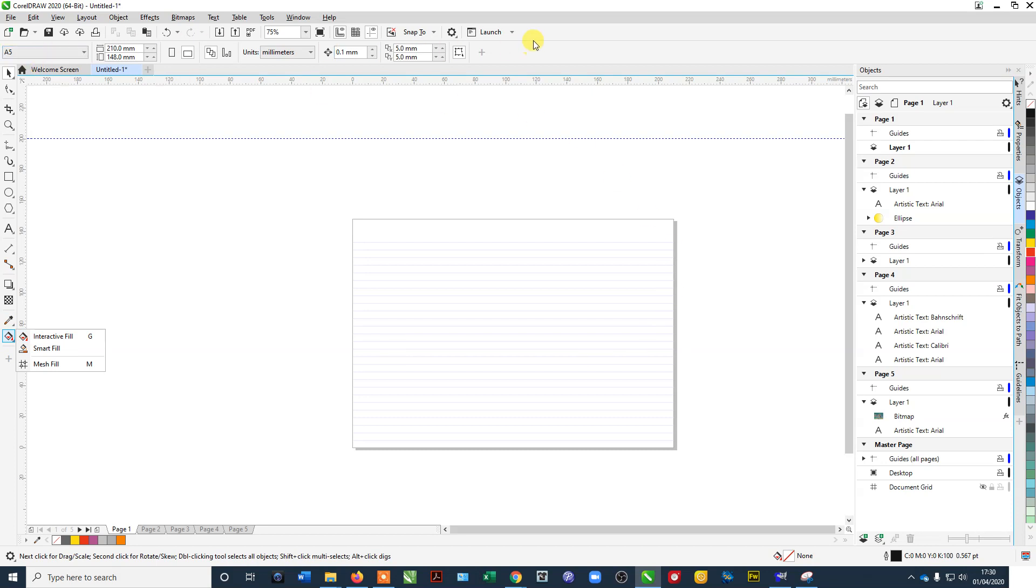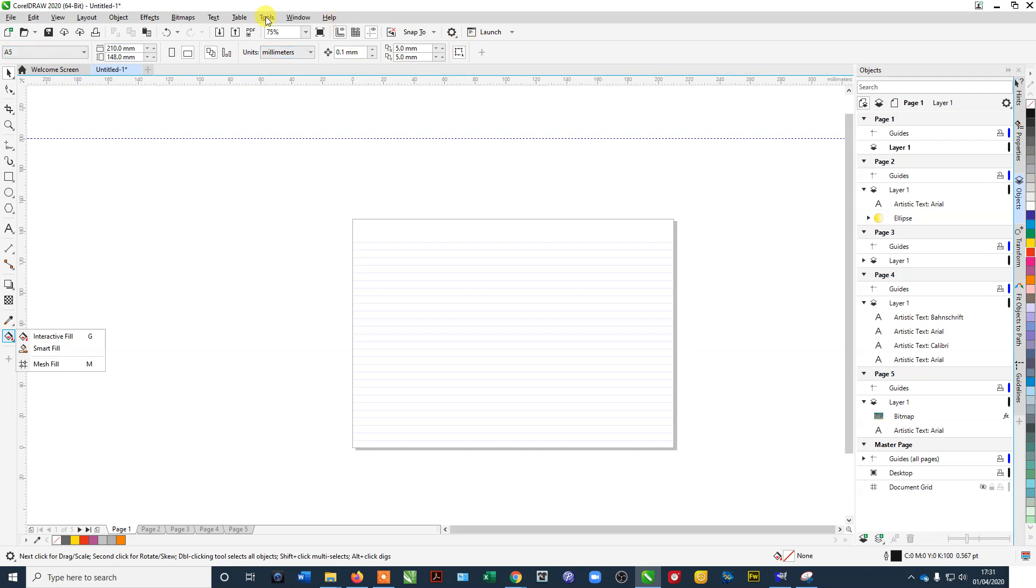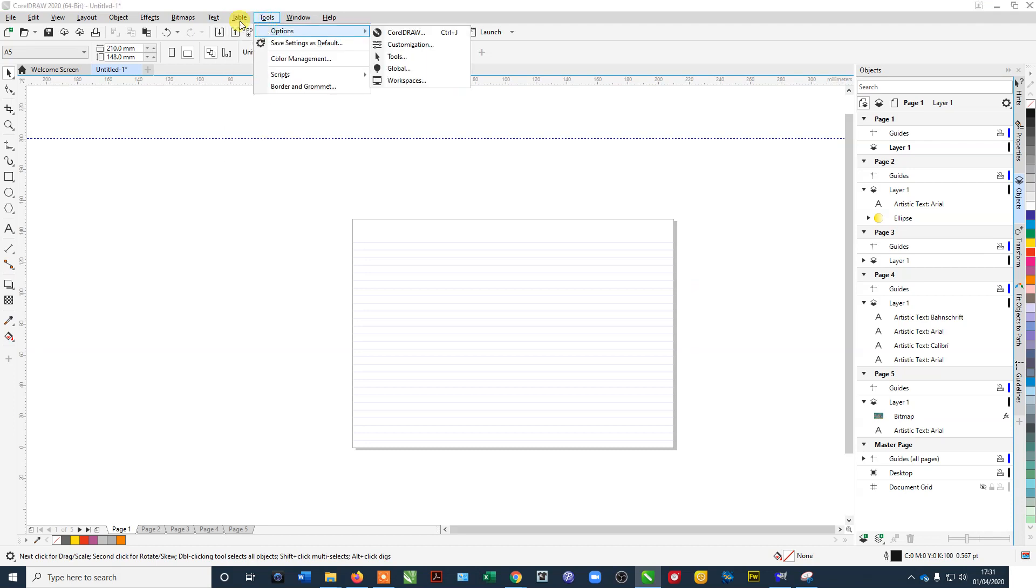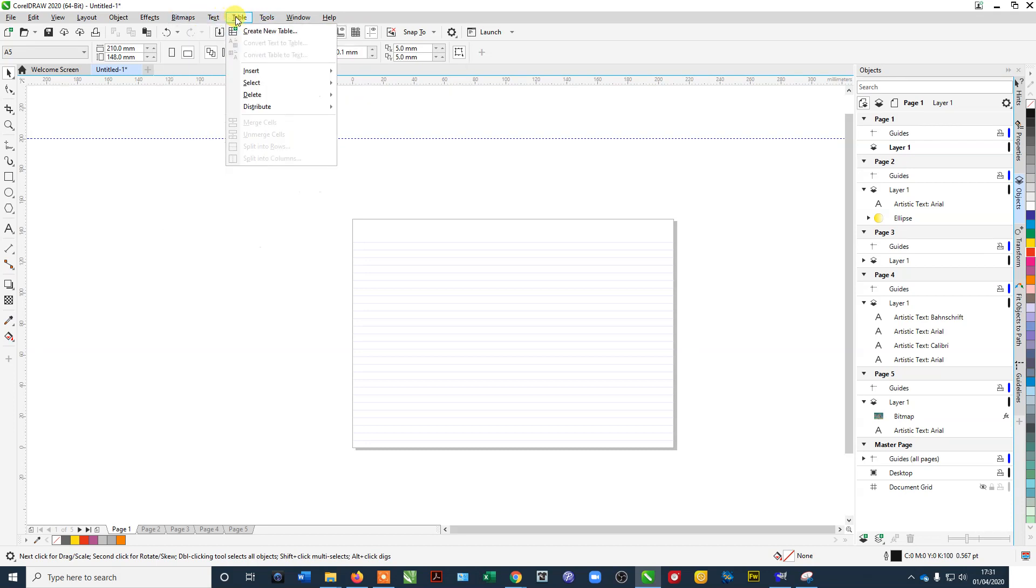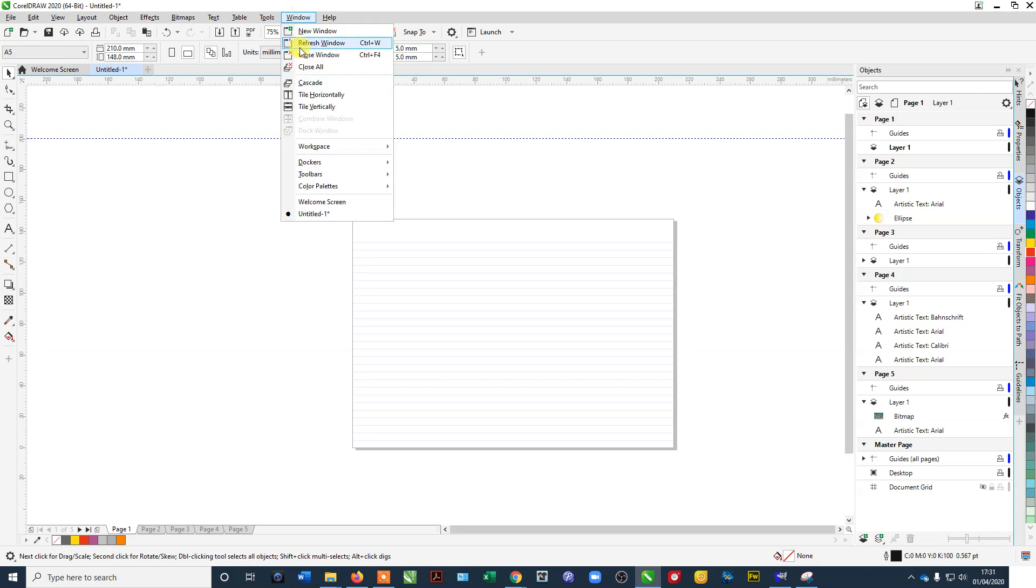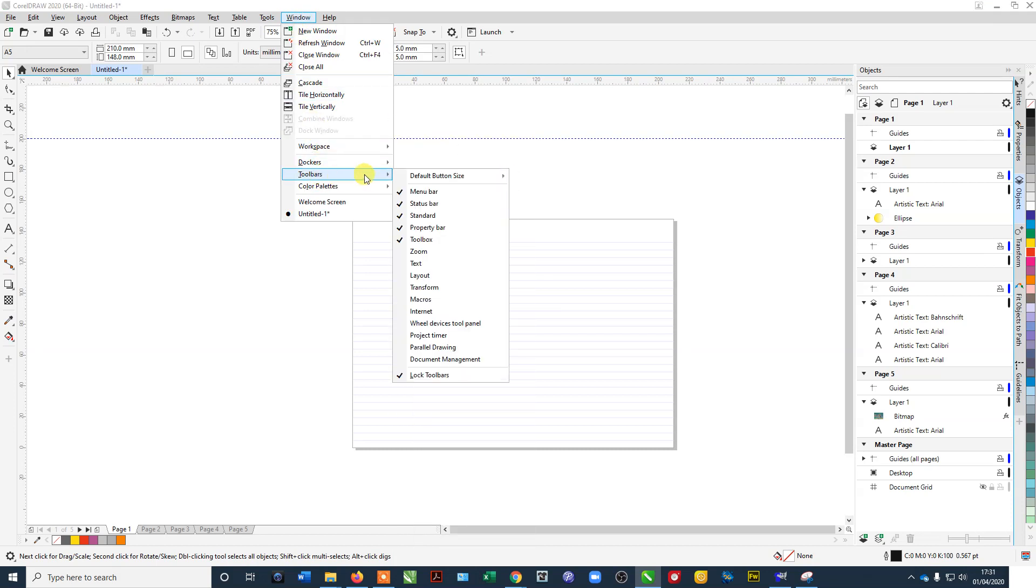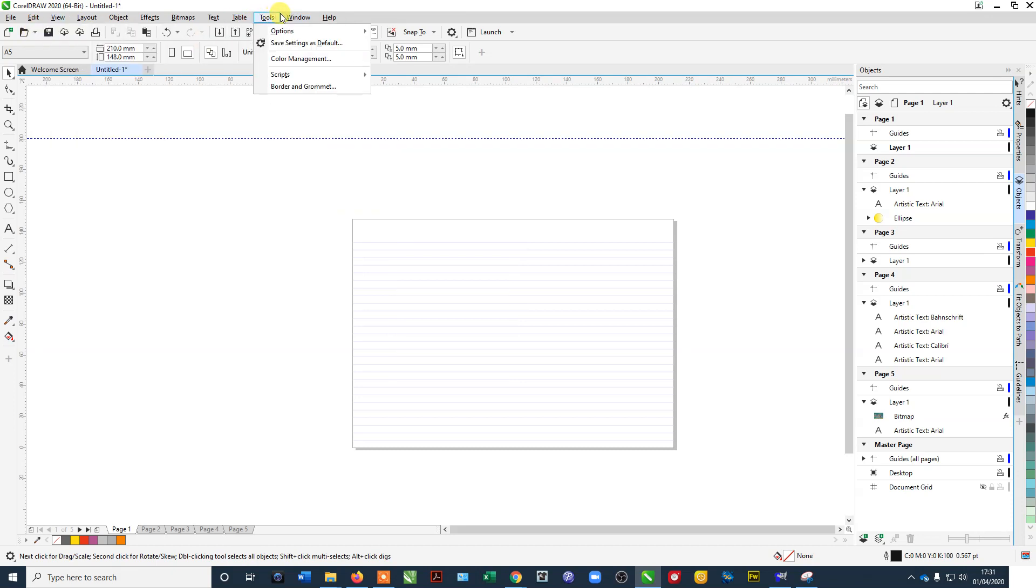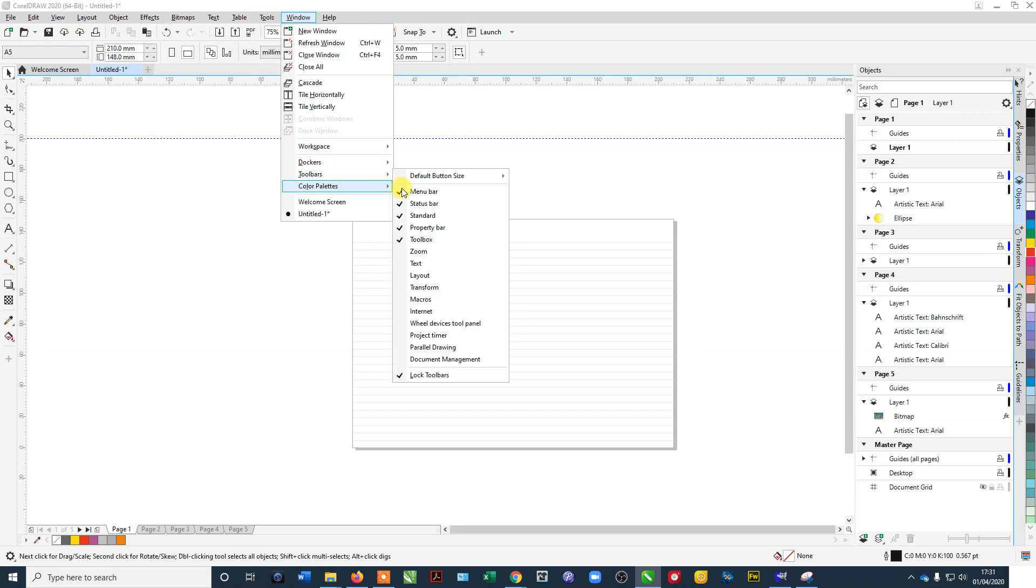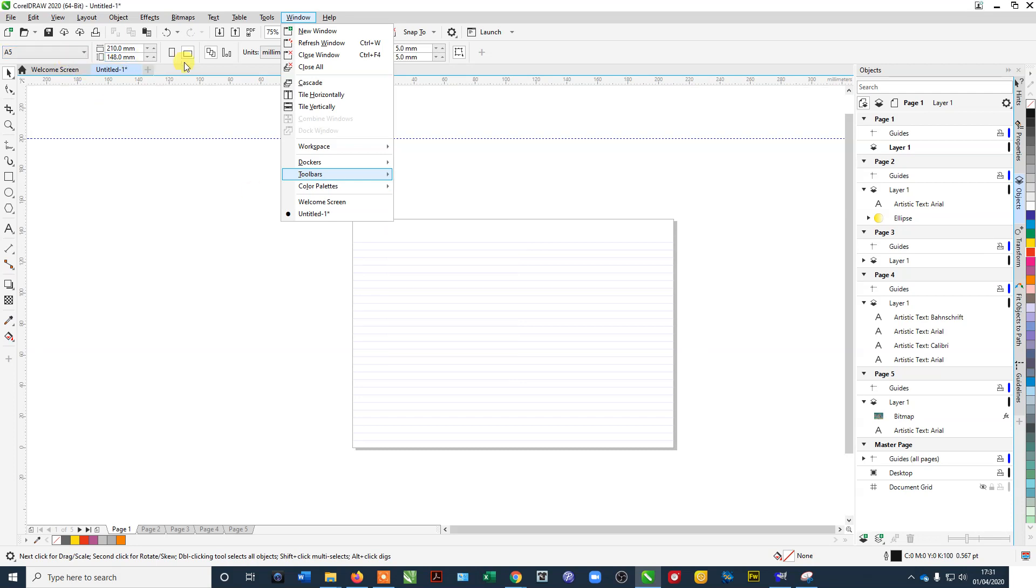Going along the top, if you need to add in more options up here, like at the moment it's got the standard, this one here is, let me just have a quick look at what this one's called, I think it's a transformation one. If we go to windows and toolbars, at the moment here we've got selected in the top, we've got the menu bar which is the one for opening, saving etc which is up here and then we've got the toolbox and property bar, this one where it says A5 and the size that's the property bar.